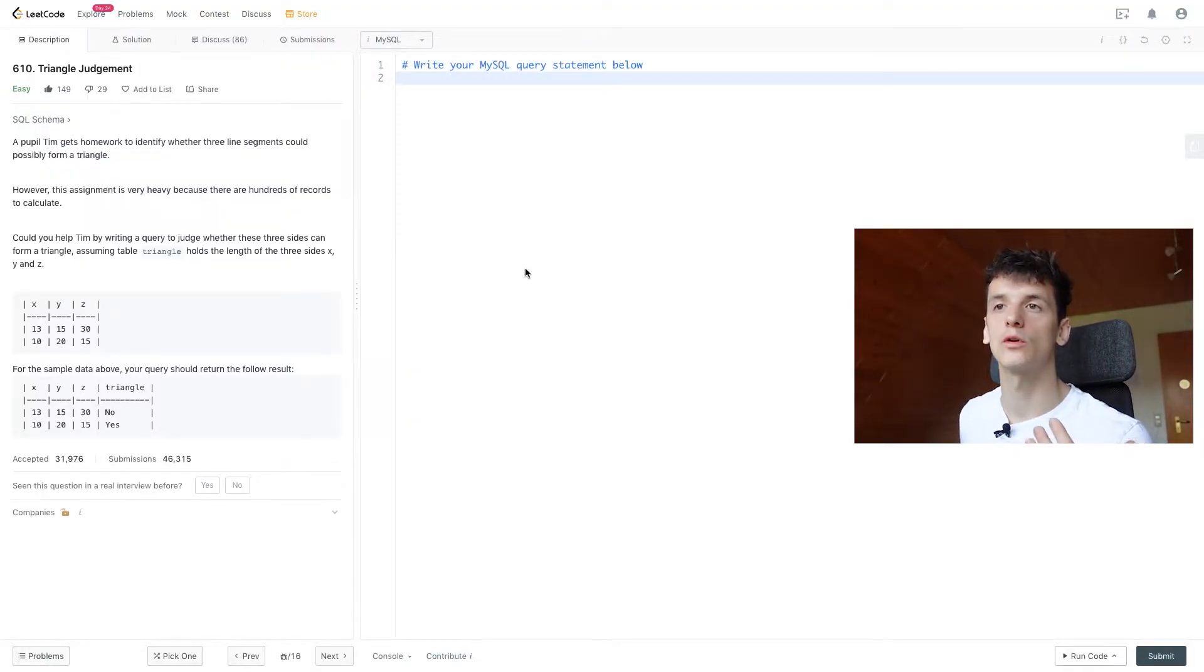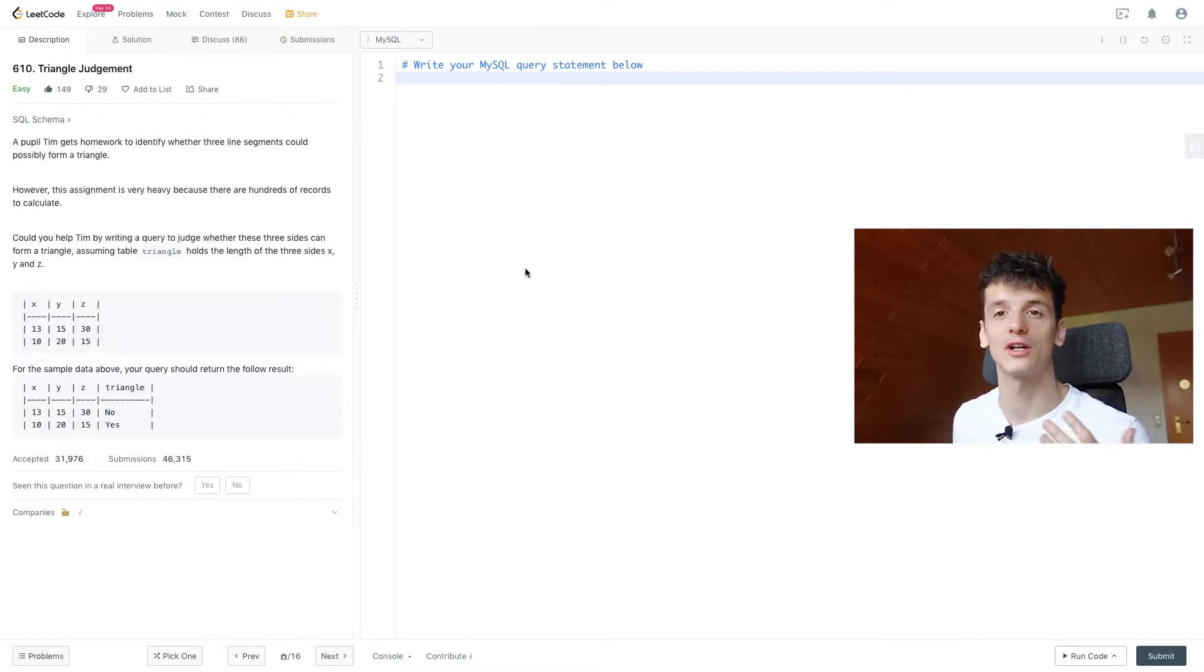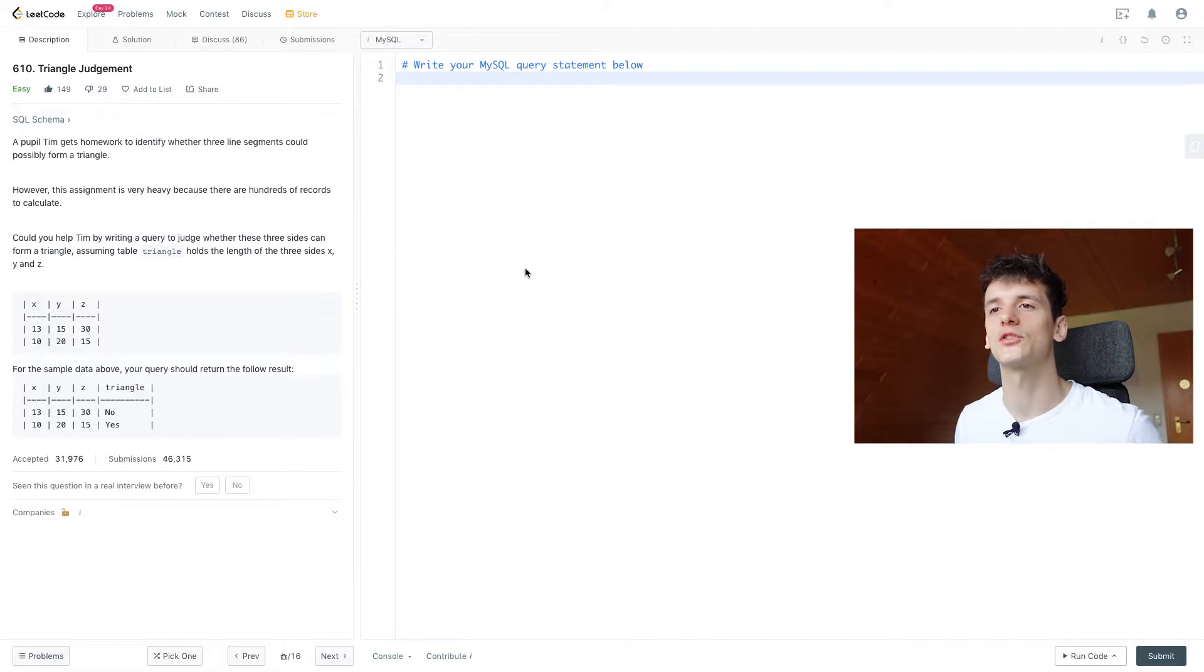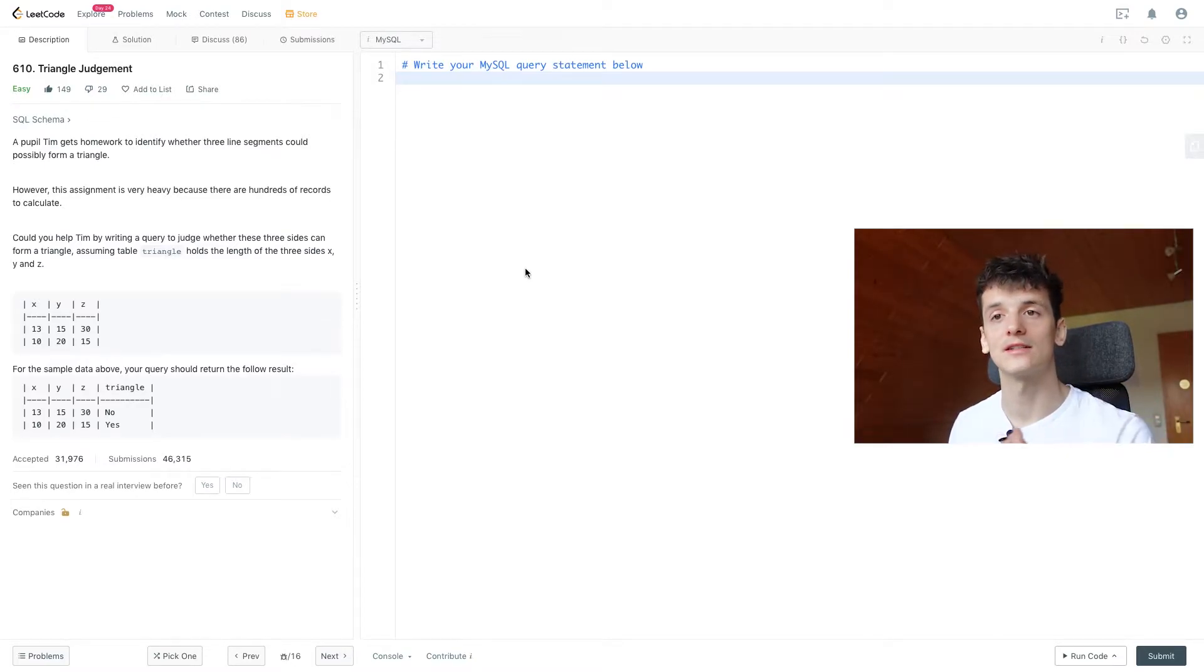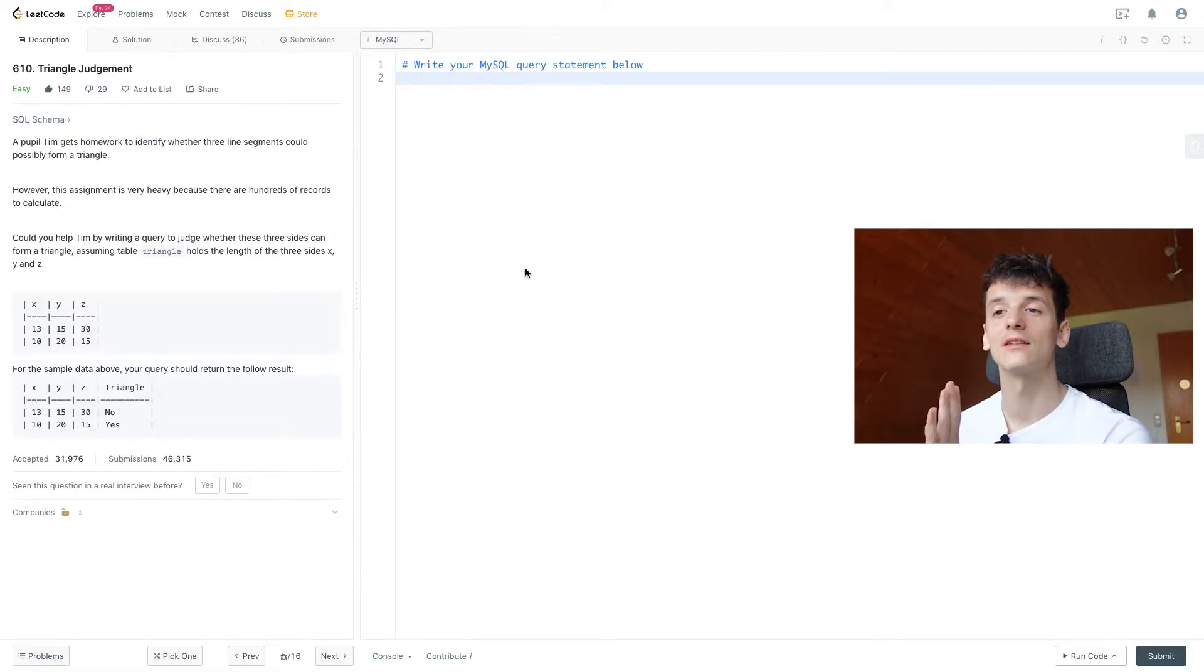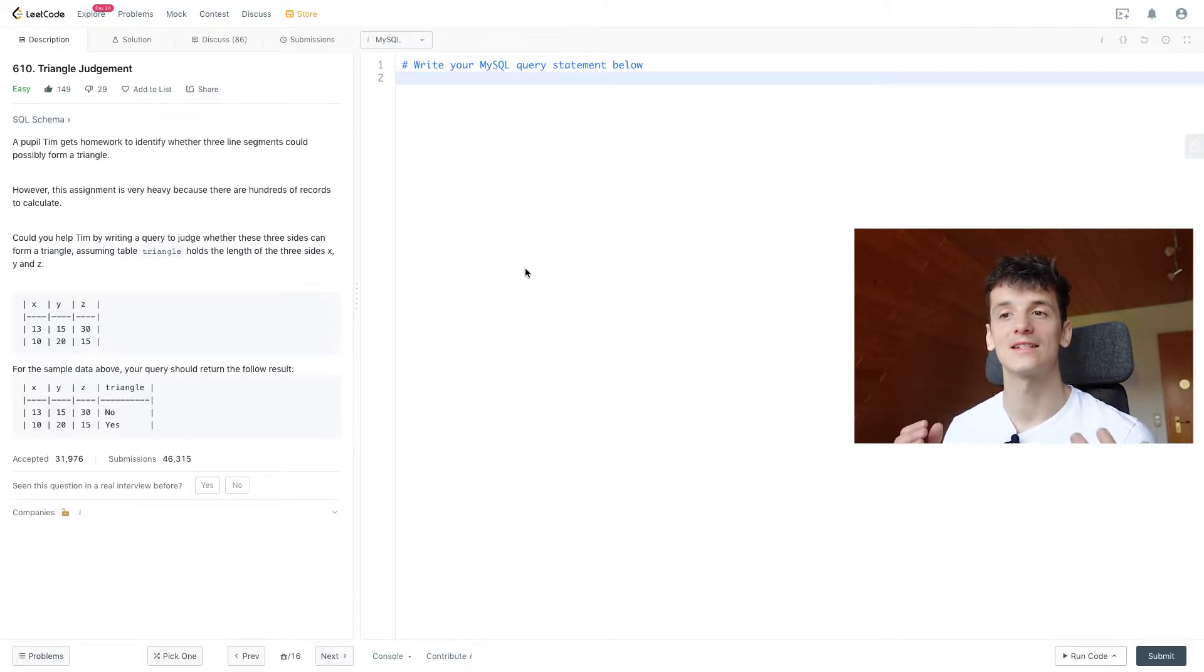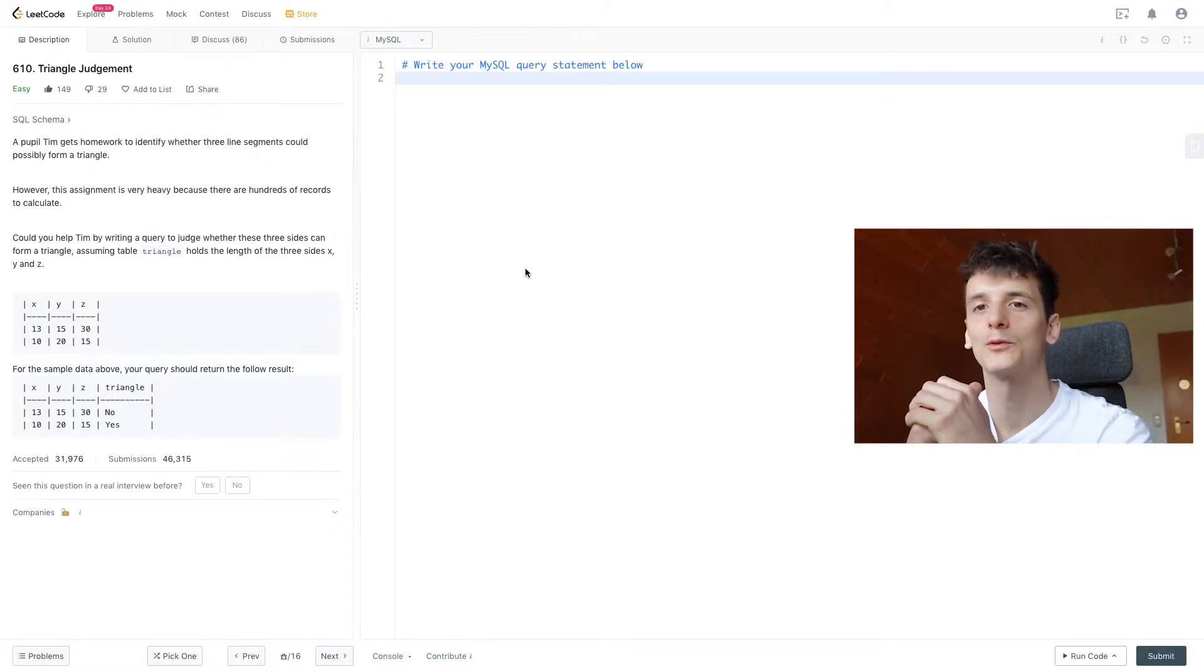A pupil Tim gets homework to identify whether three line segments could possibly form a triangle. However, this assignment is very heavy because there are hundreds of records to calculate. Could you help Tim by writing a query to judge whether these three sides can form a triangle? Assuming table triangle holds the length of three sides x, y and z. We have an example table of x, y and z and the length of each of these lines. For the sample data above, our query should return the following result. We should create another column or field called triangle, which has no in there if you can form a triangle with these lines and yes, if you actually can. Now let's take a moment to actually understand what we're being asked.